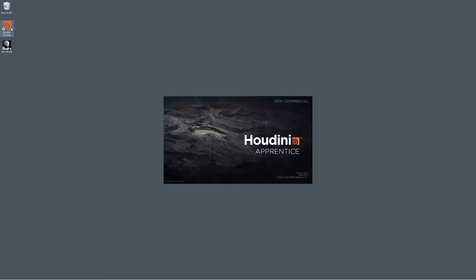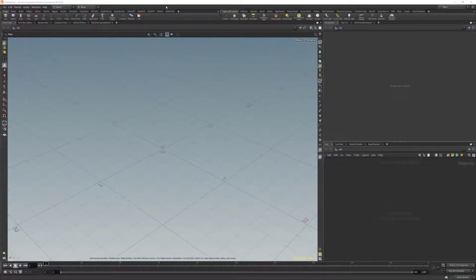Now let's jump into Houdini. For this video, we're using Houdini Apprentice. Make sure you have SideFX Labs installed.